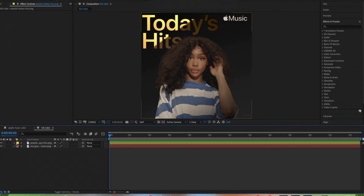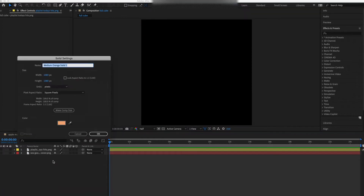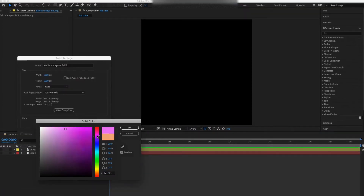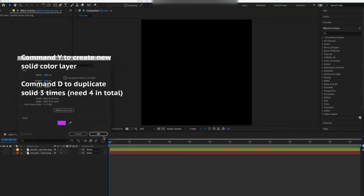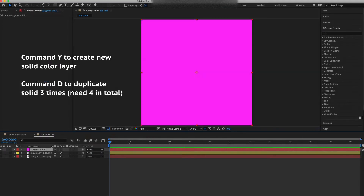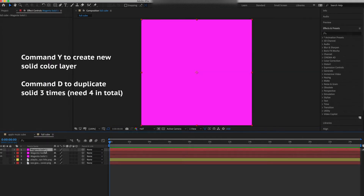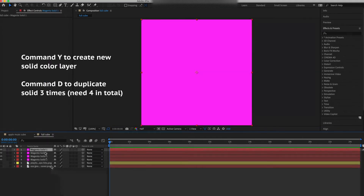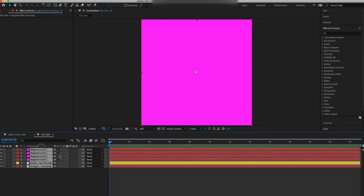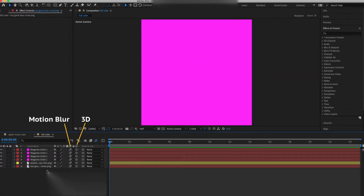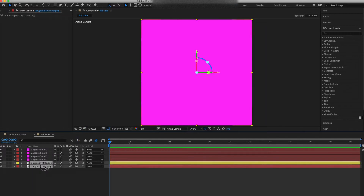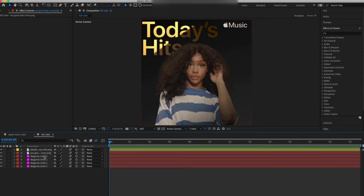I just changed the layer colors so I know which one is which. Then hit Command+Y on your keyboard to create four new solids — a cube has six sides, so we have to create the other sides. I did pink so I can see them really well. Then select all your layers and turn on 3D and motion blur, and drag the layers up to the top.